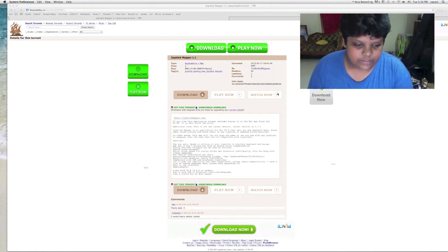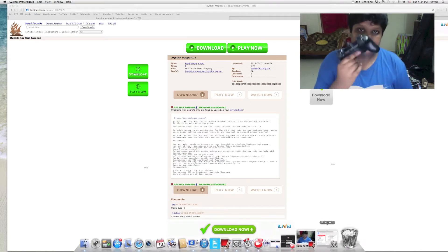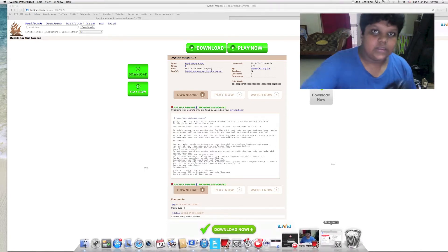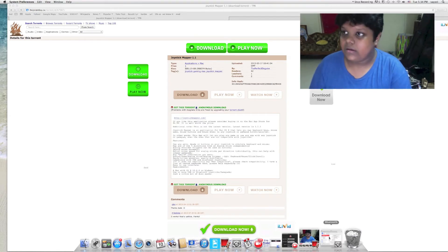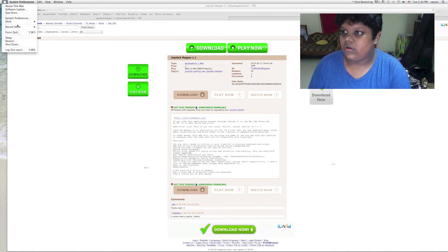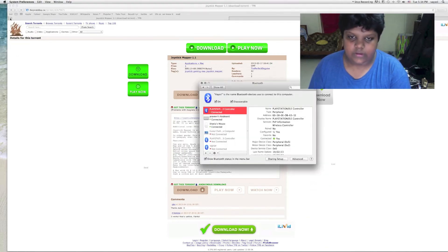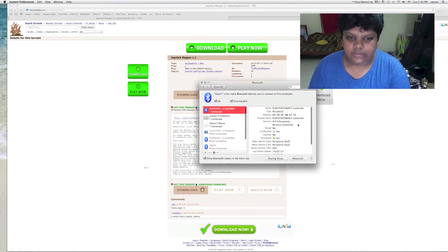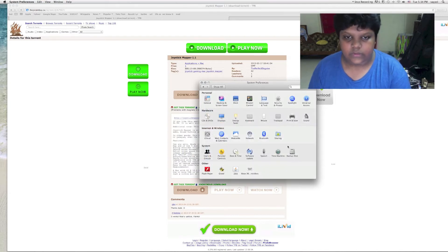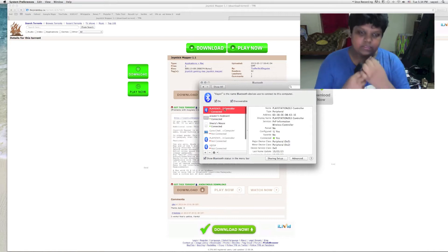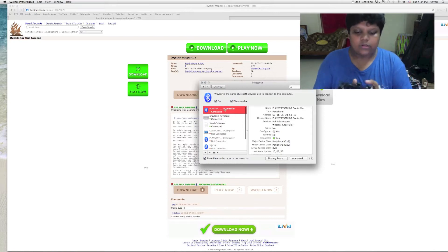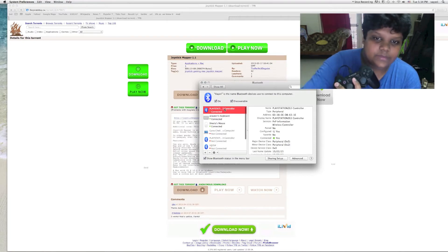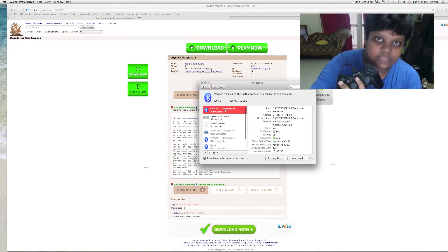The first step is to connect the controller to the PC using the cable. Then click on the Apple logo and click on System Preferences. This thing will open up, so click on Bluetooth. Once you've connected the cable, you need to hold the PS button for 3 seconds. After that's done, you will be able to see that the PlayStation 3 controller is connected.